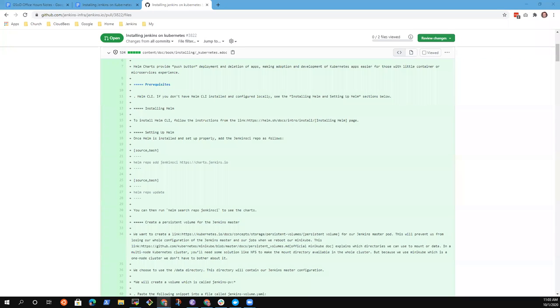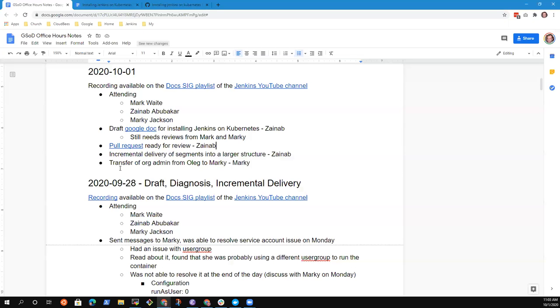All right. Welcome everyone. This is October the 1st, Google Season of Docs office hours. Let's take a look at our notes. Excuse Kristin today, she's out of the office on vacation.